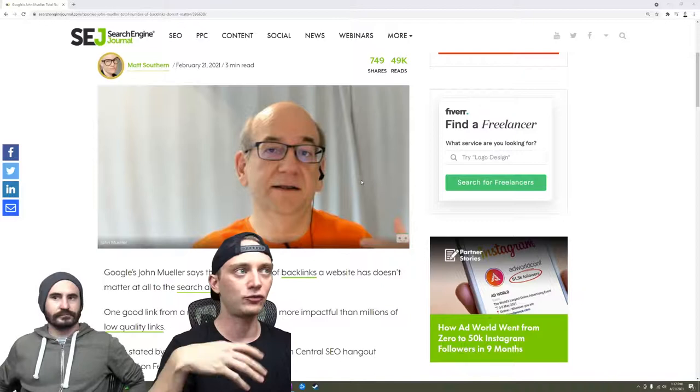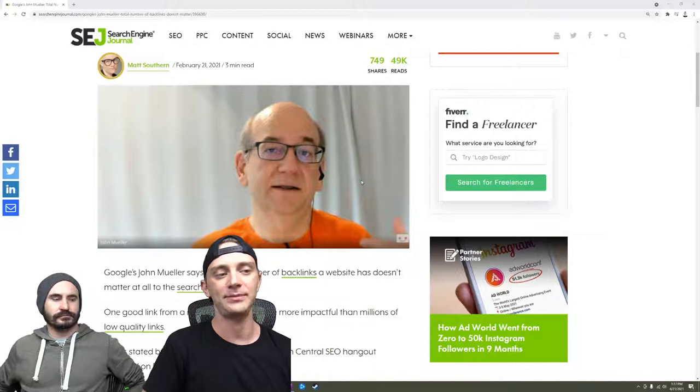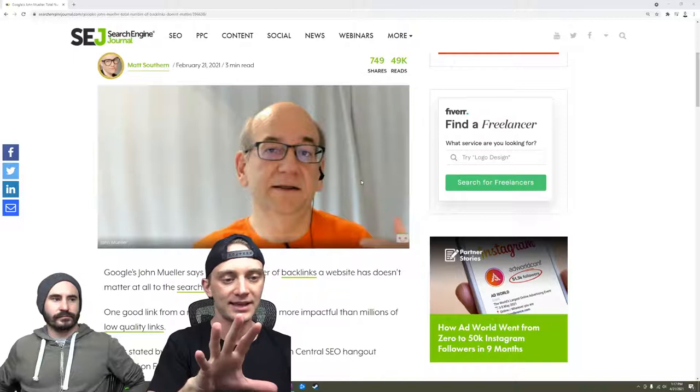you know, we're doing the best we can to also future-proof them for the direction we think the algorithm is evolving to, which is really looking for things to be natural.